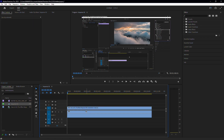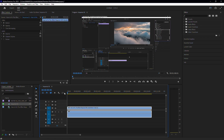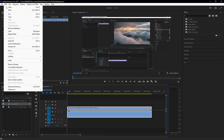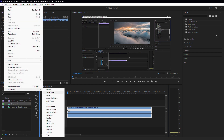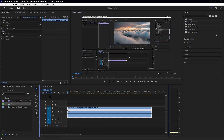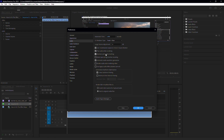First, let's make sure your settings are correct for future imports. If you're on Windows, go to Edit and then Preferences. In the Preferences menu, click on Audio. Here, make sure the option 'Automatically generate waveform during import' is checked. This won't fix your current problem, but should prevent it from happening again in the future.